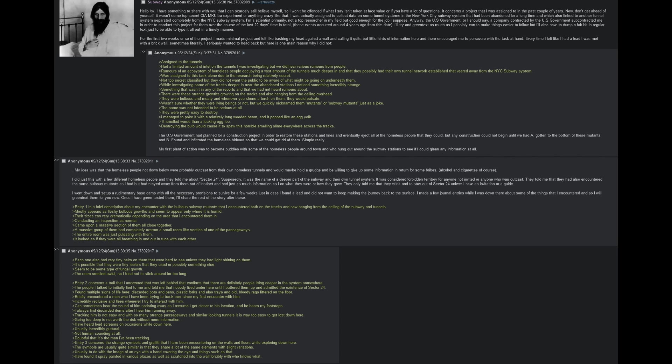I am a scientist primarily, not a top researcher in my field, but good enough for the job I suppose. Anyway, the US government, or I should say, a company contracted by the US government, subcontracted me in order to conduct this project for them over the course of the last 20 days time in total. These events occurred around four years ago from this date. I will try in greentext as much as I possibly can to make things easier to follow, but I'll also have to dump in a fair bit in regular text just to be able to type it all out in a timely manner.